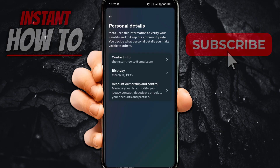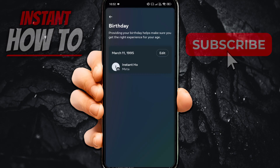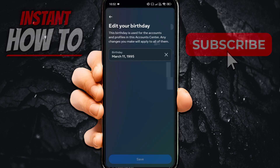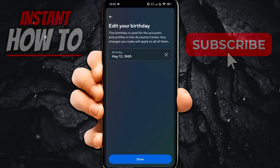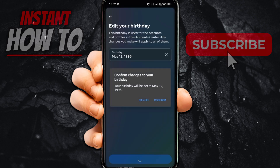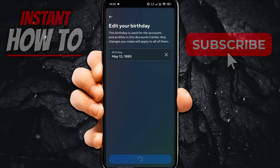In here, you can see your birthday. Simply click on your birthday and then tap edit. Then click on your birthday and change it to whatever it is — for example, I'm going to do May 12th and then press set. Then press save. It will say confirm changes to your birthday, and then you want to press confirm.